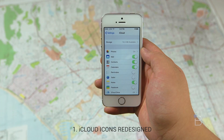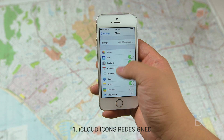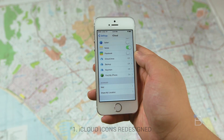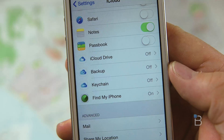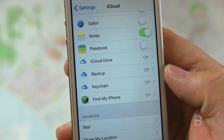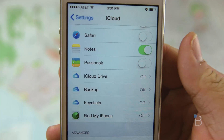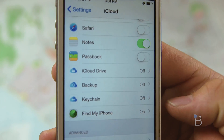Let's start off with iCloud. Within the settings app, the iCloud icon changed up a bit, nothing too drastic, but it now has a white background with a blue gradient on the iCloud icons. Nothing too major there.